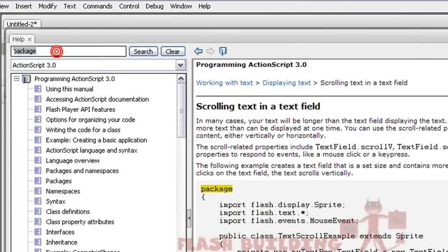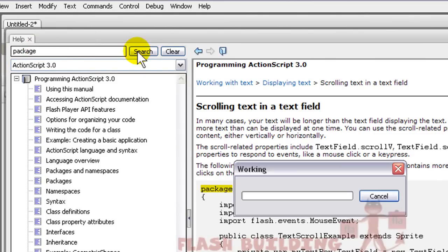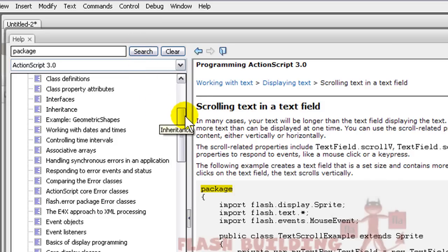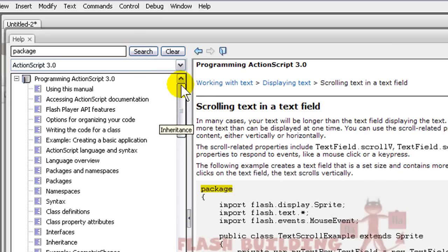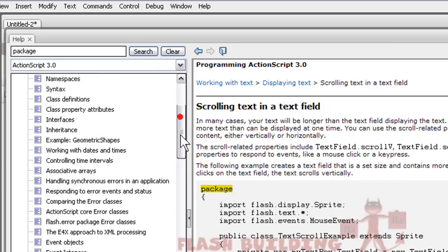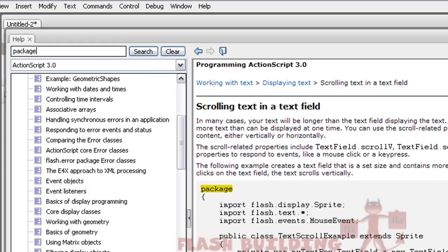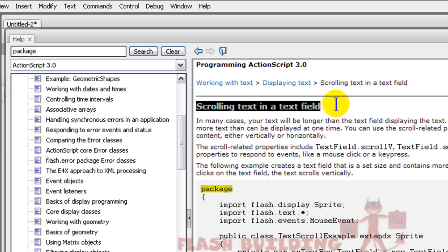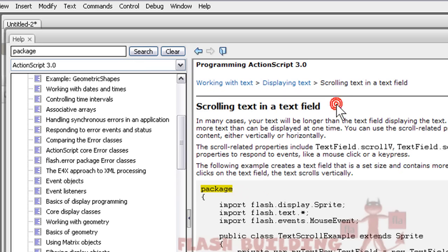What I'll do is I'll type in package, it's already typed in, I'll press search. There will be a whole bunch of examples in here and the one I'll choose is the one they set up the example in the help file for scrolling text in a text field.